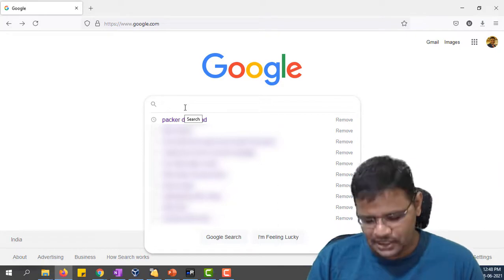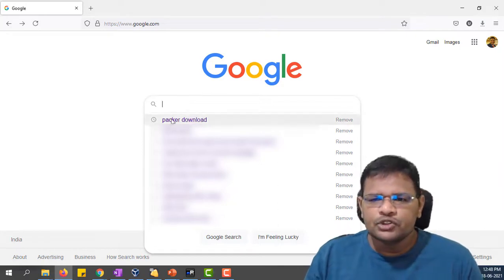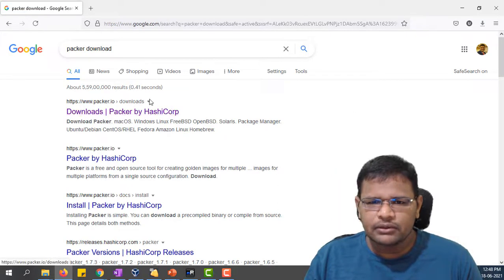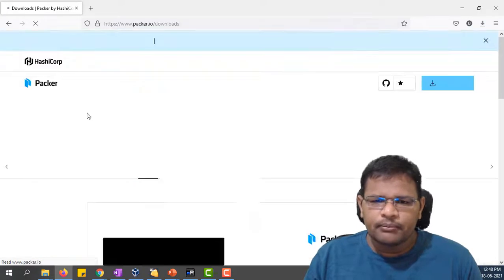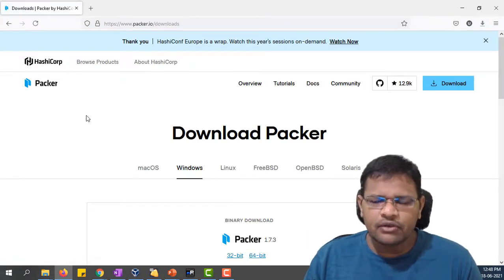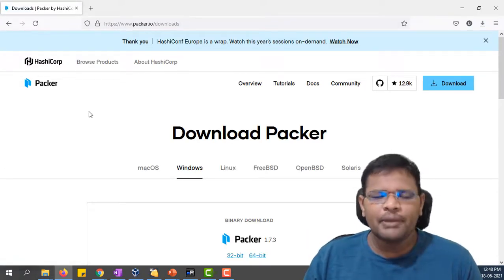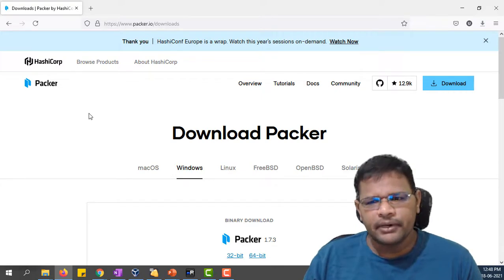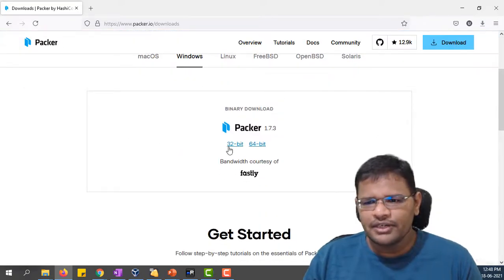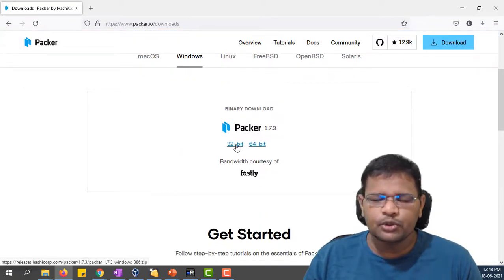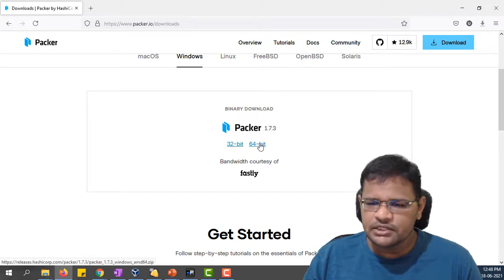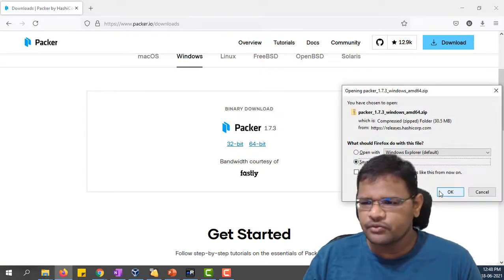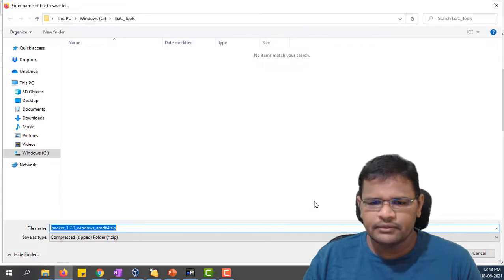Let's click on Packer download. Packer.io is the official website where you can download the Packer binary. For Windows we have two types of binaries: 32-bit and 64-bit. Mine is 64-bit, so I'm downloading this 64-bit Packer binary file.